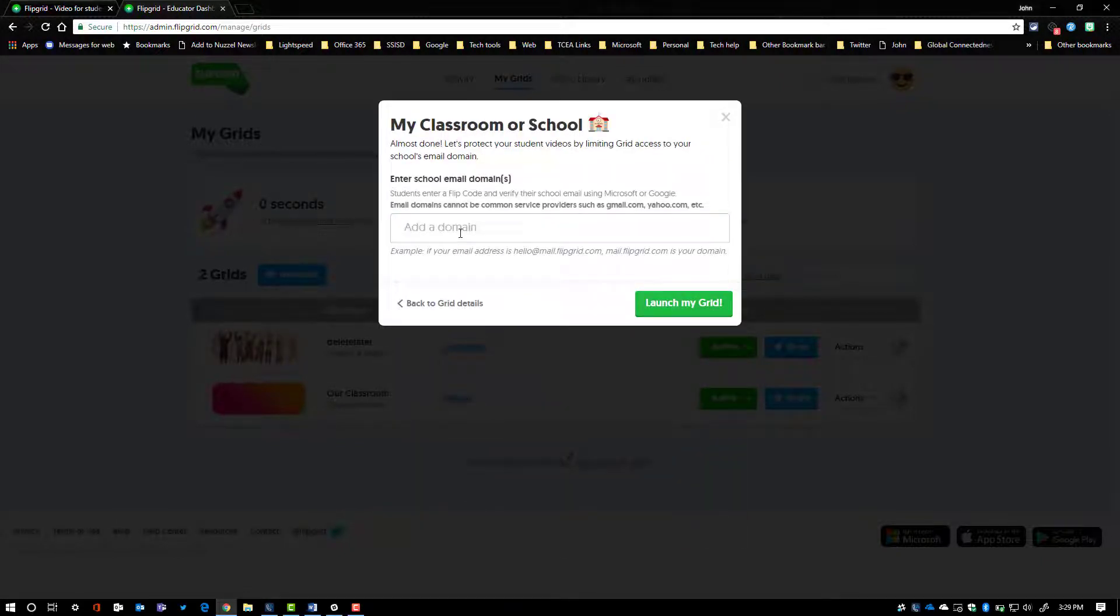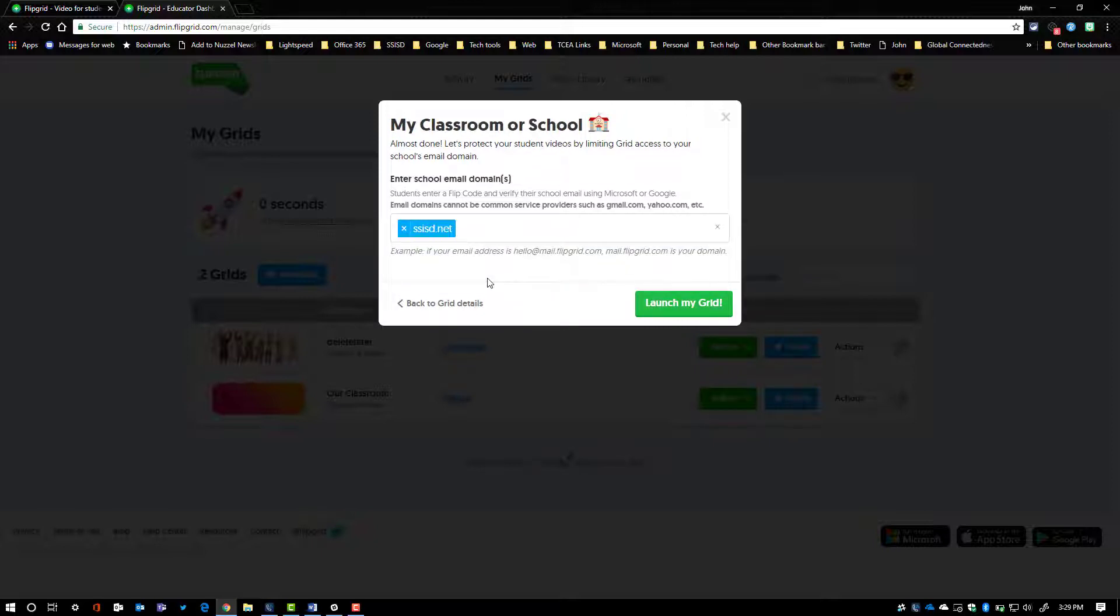and then here's where you can enter in your domain. So everybody in my school district has a SSISD.net account, which means their email is some form of their name, and then at SSISD.net.